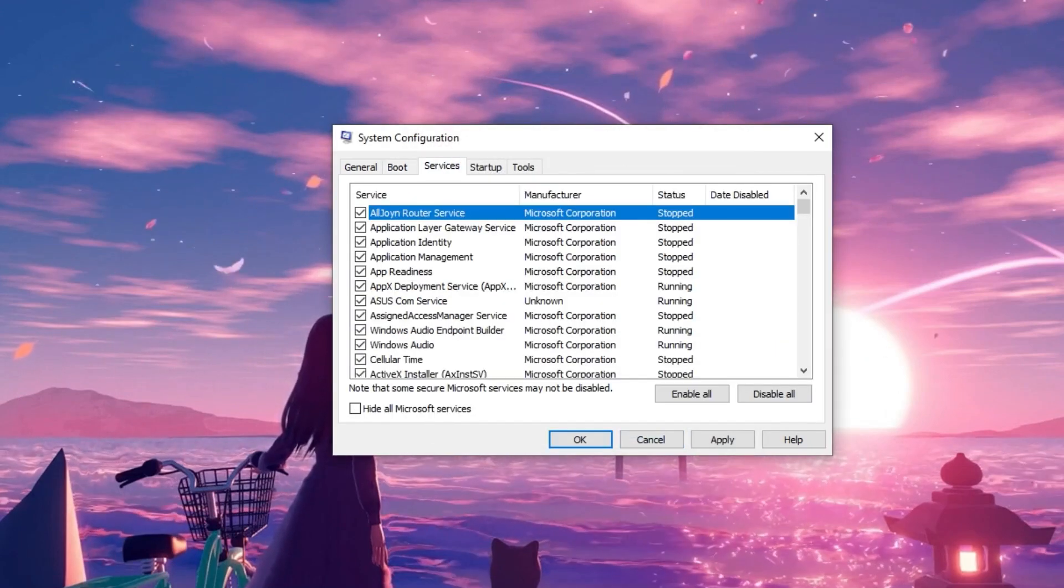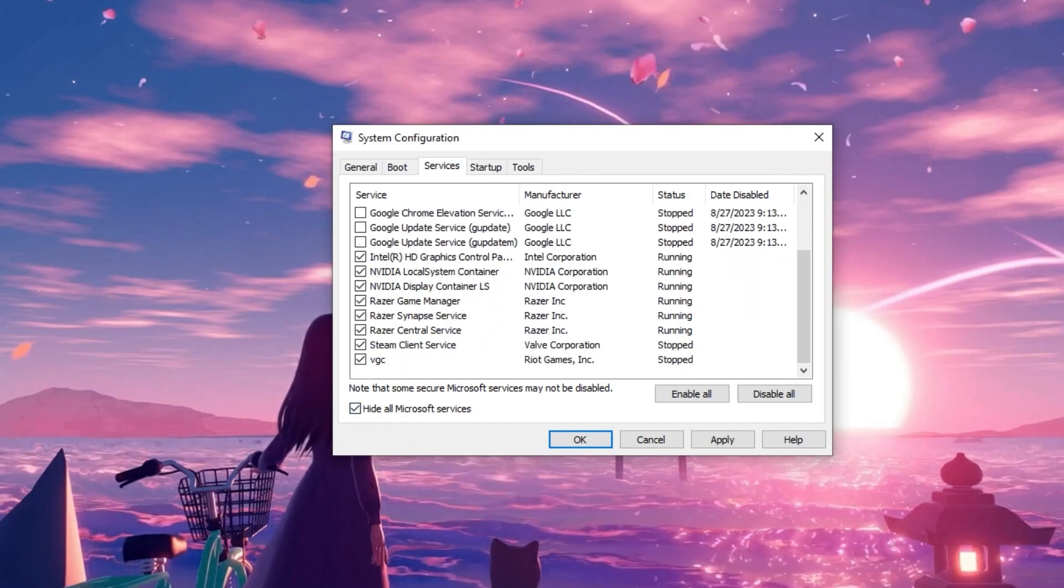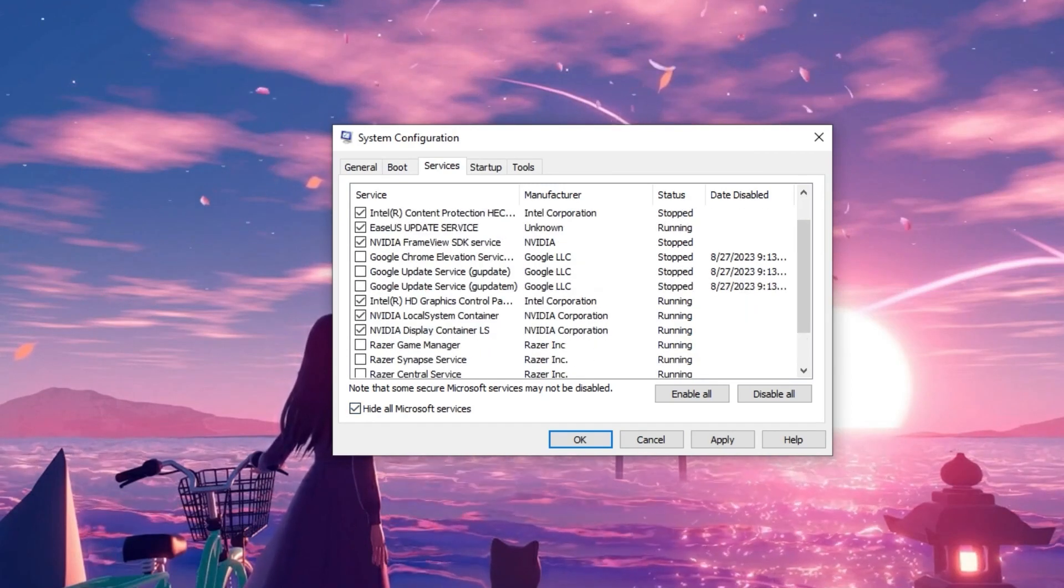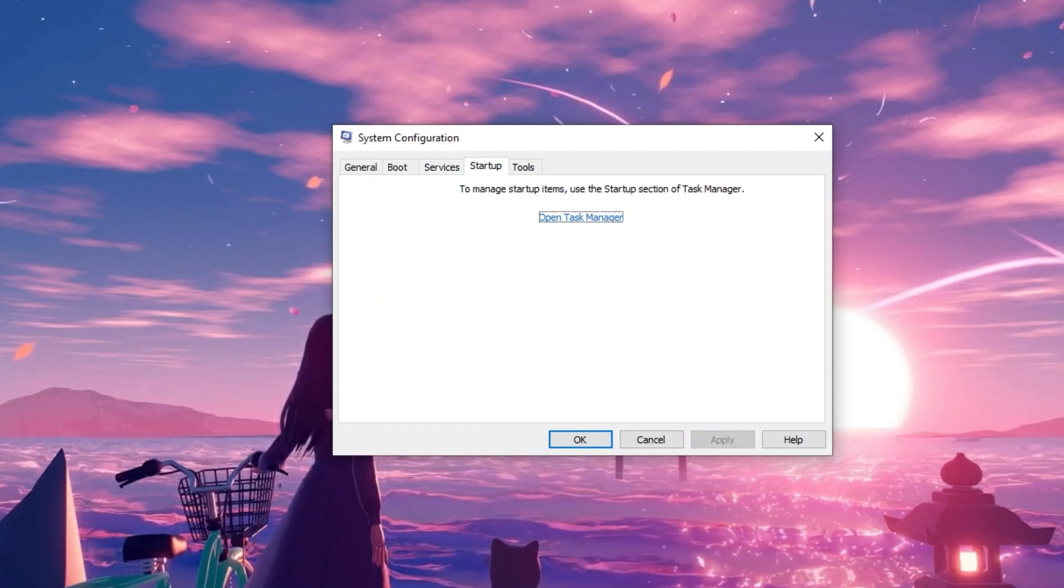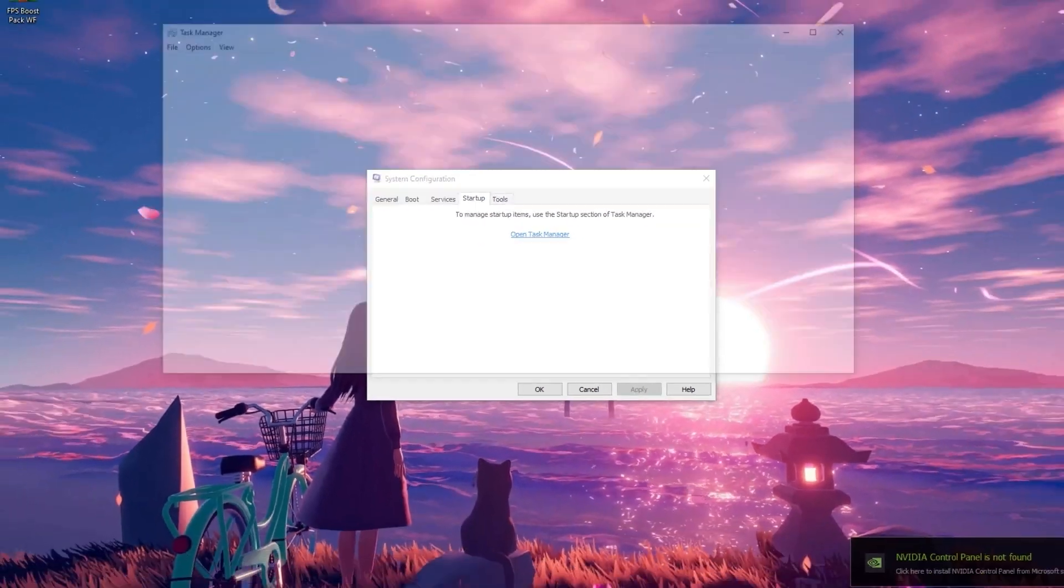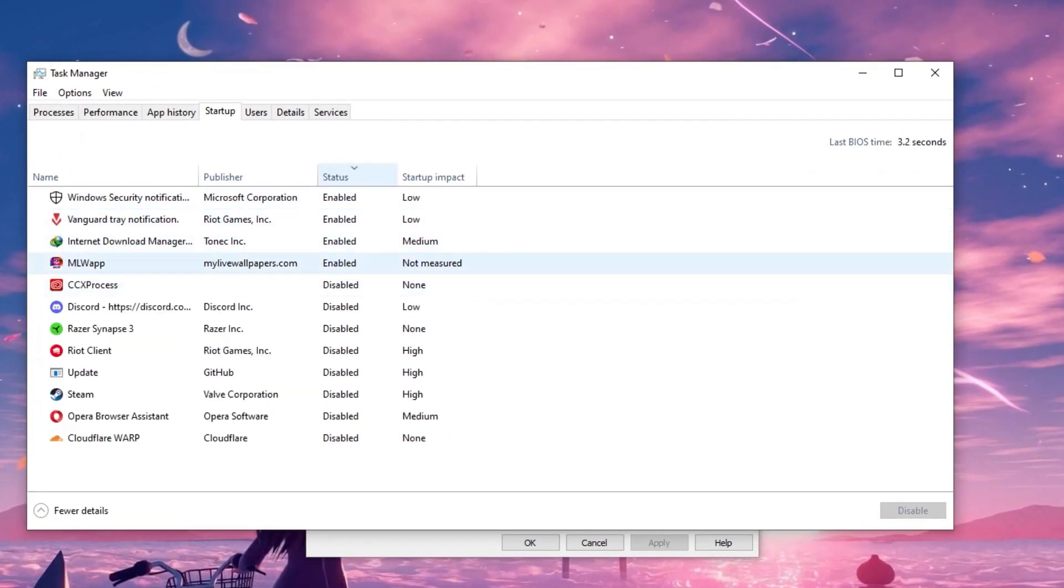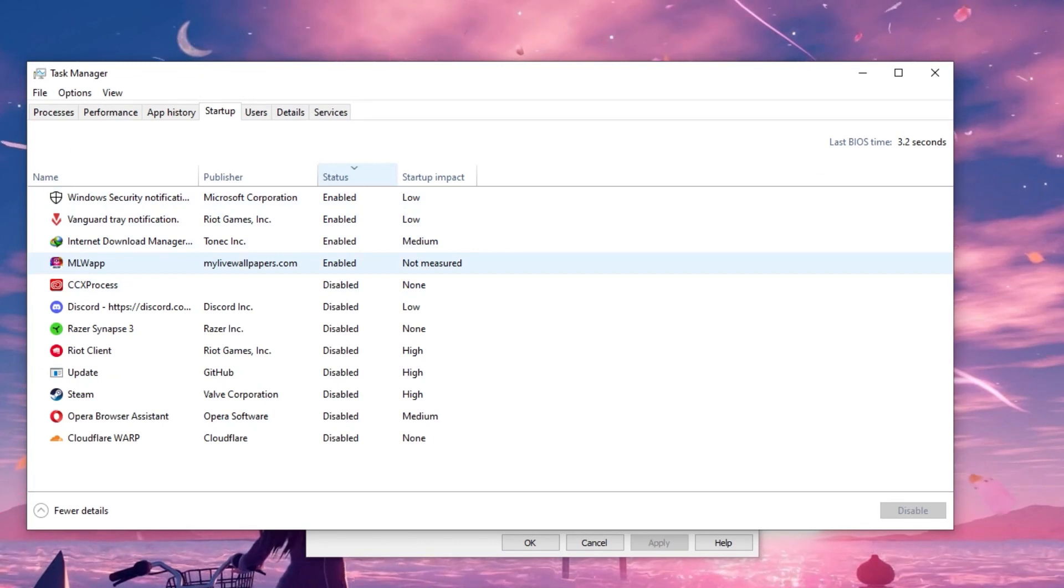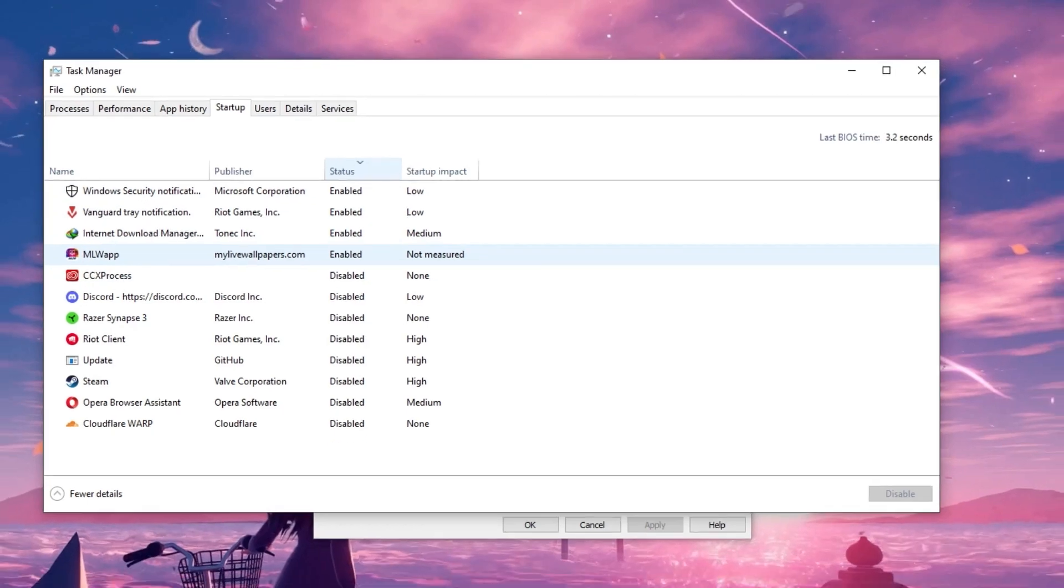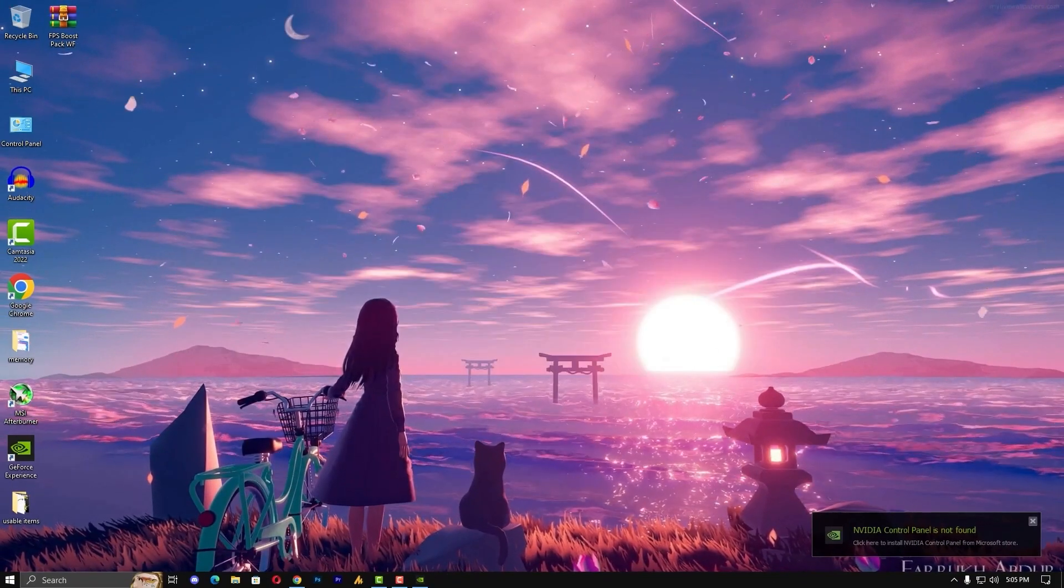Go into the services, hide all Microsoft services. Now here you can uncheck the unnecessary services for better performance. You can also go here into the startup, and here you can disable all the unwanted programs that run when you start up your operating system. So disable if it's not important.